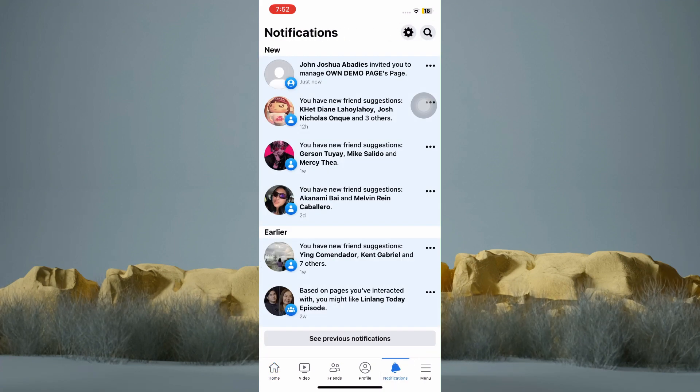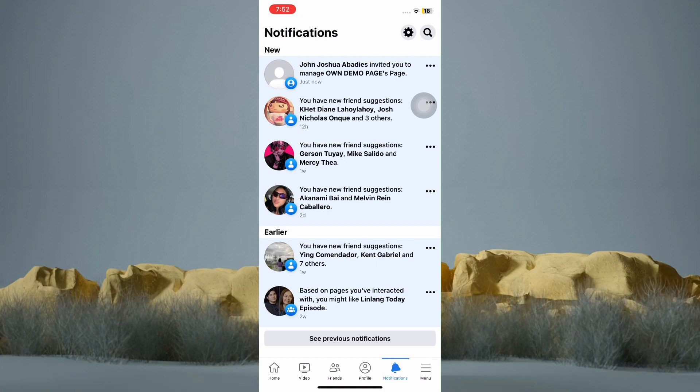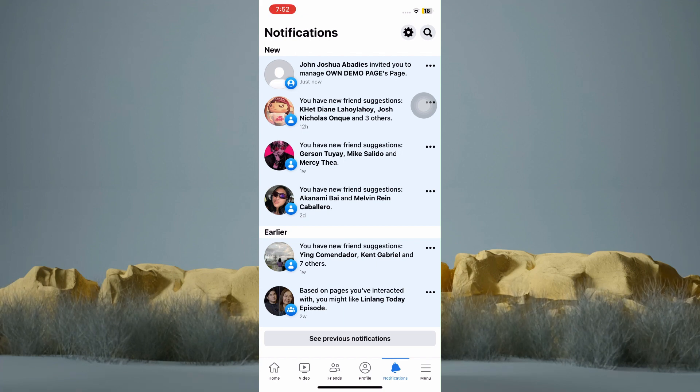As you can see here at the top, it says that I am invited to manage a page. If you can't find a notification like that one, don't worry, you can just go back to your home page.